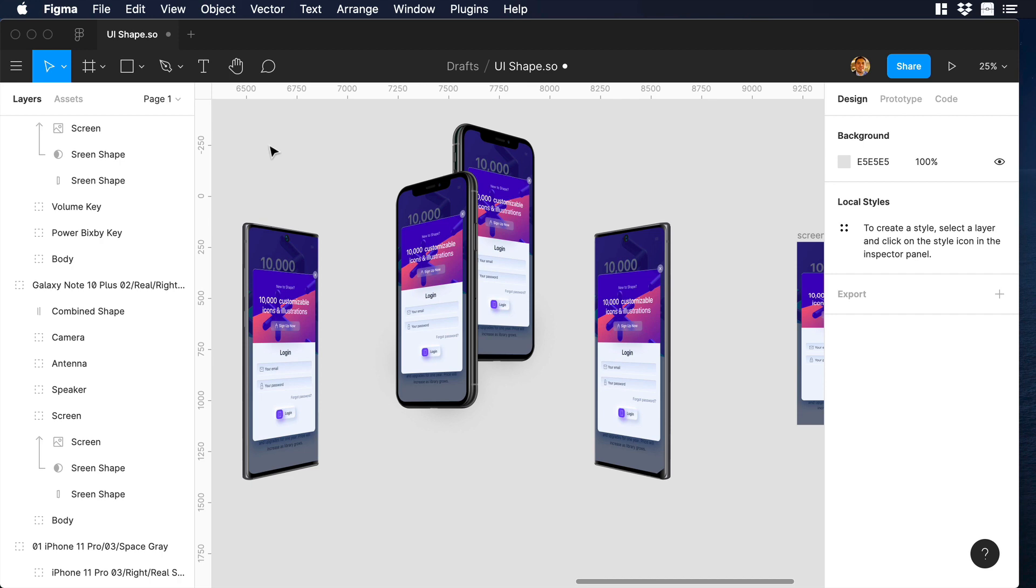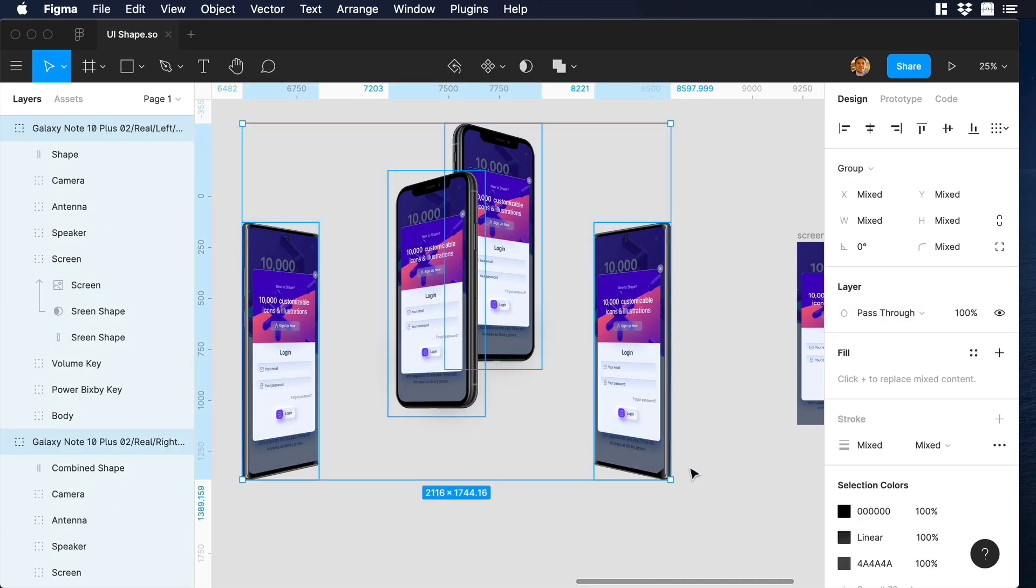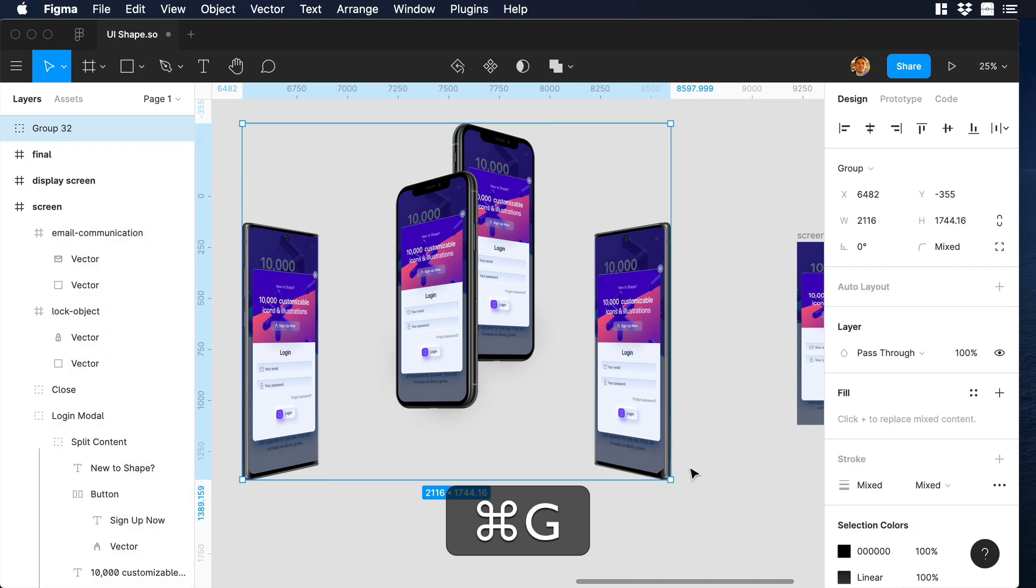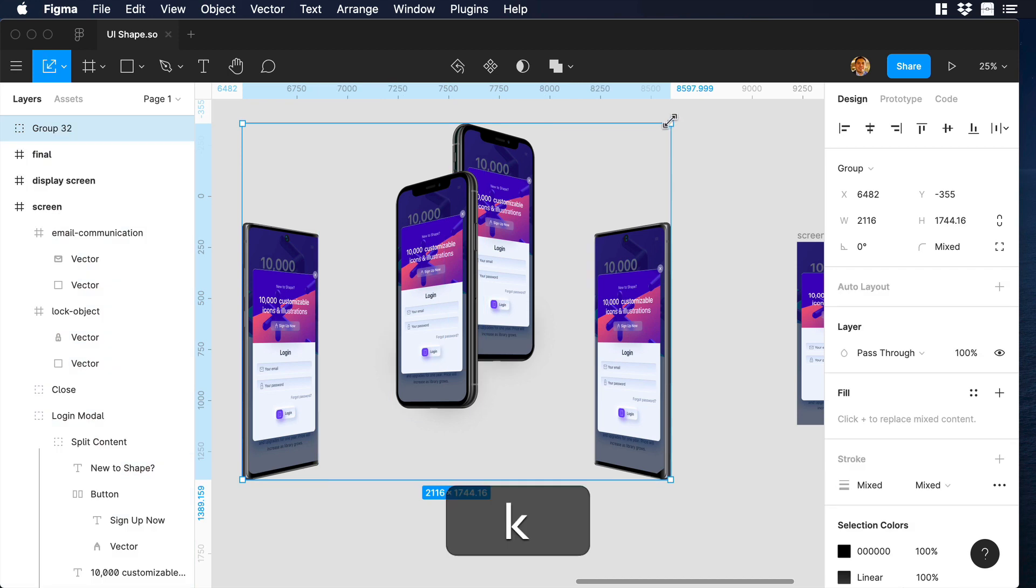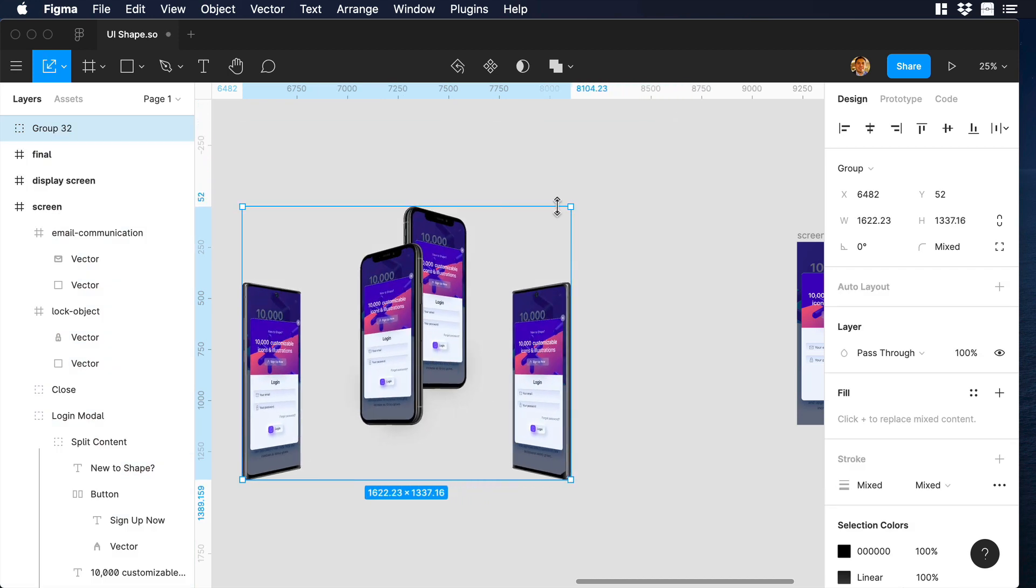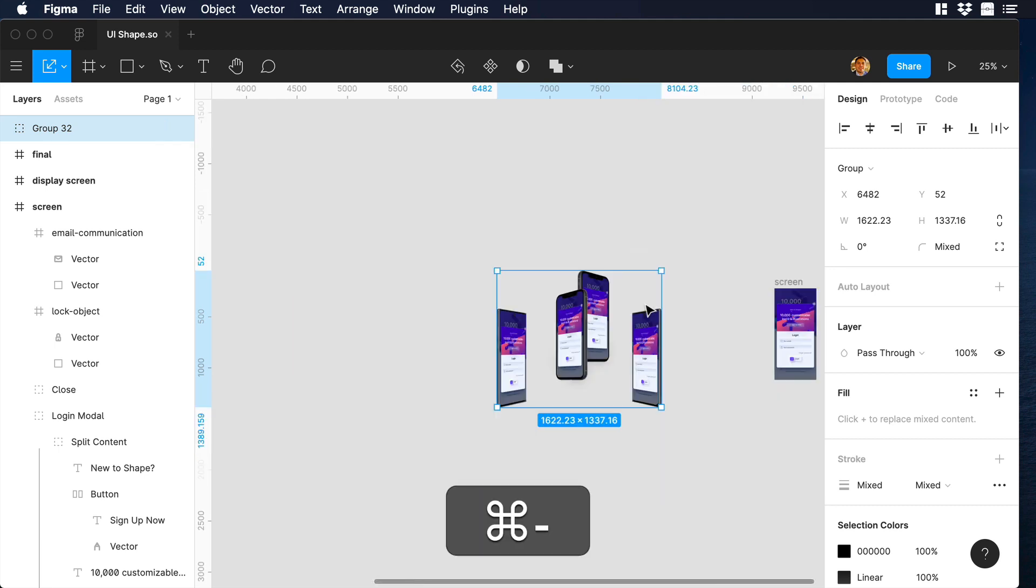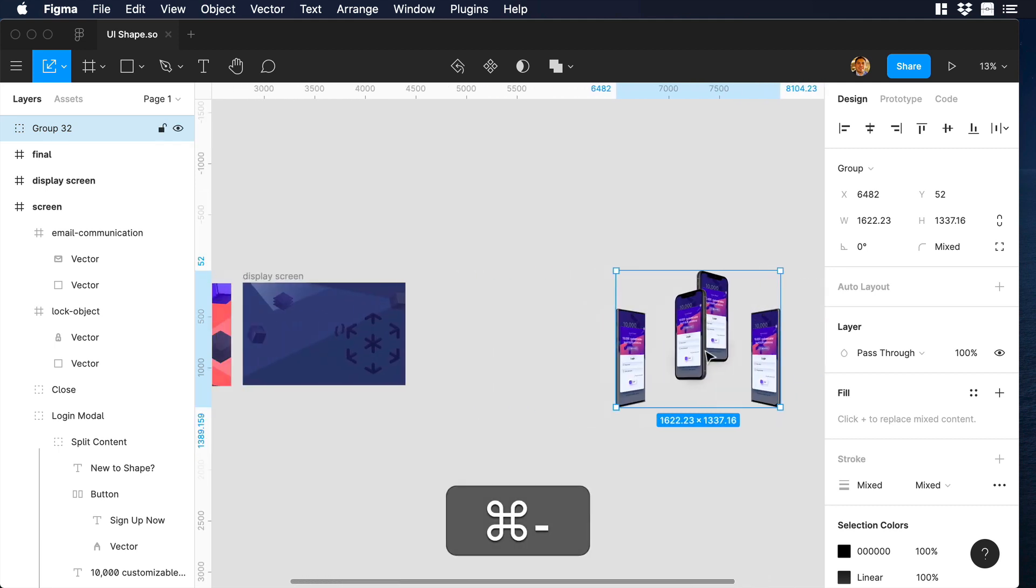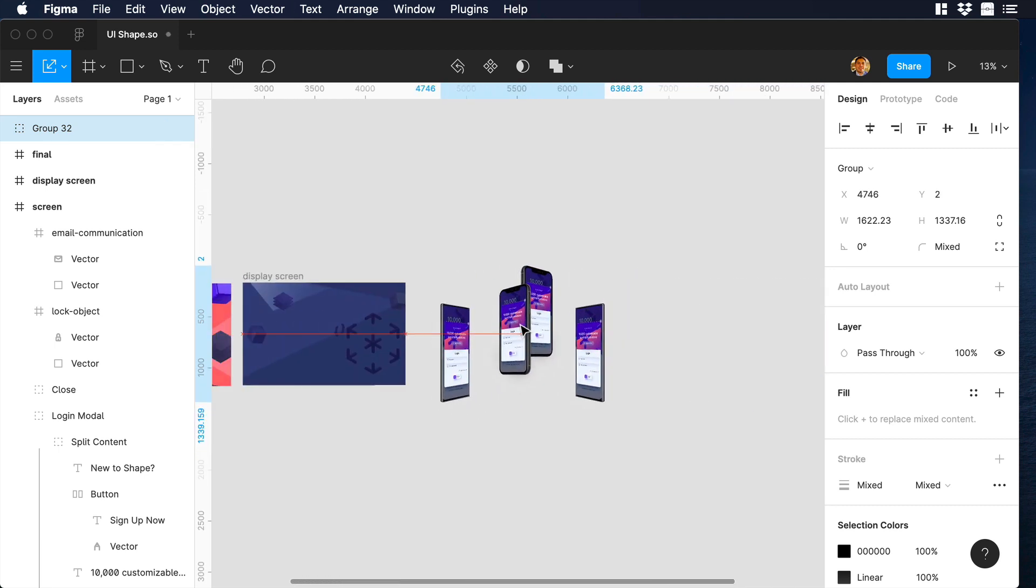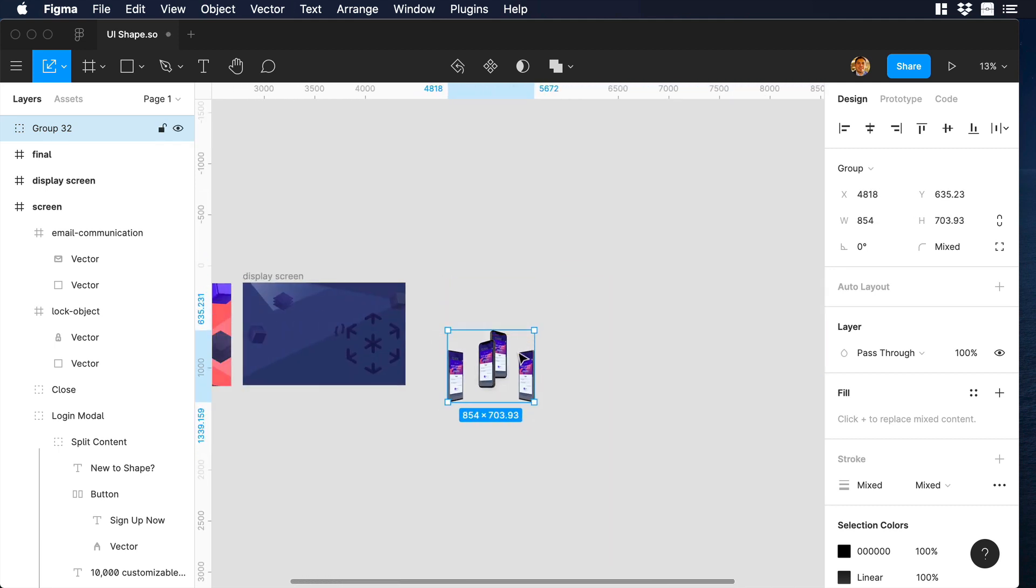The first thing we will do is select all these mockups and group them. The idea is to create a new art using these mockups. So I will scale them down just a little bit and drag them to this new frame that I already created using this nice background.